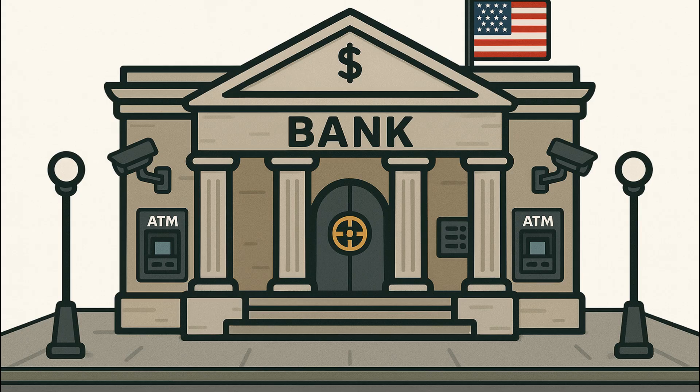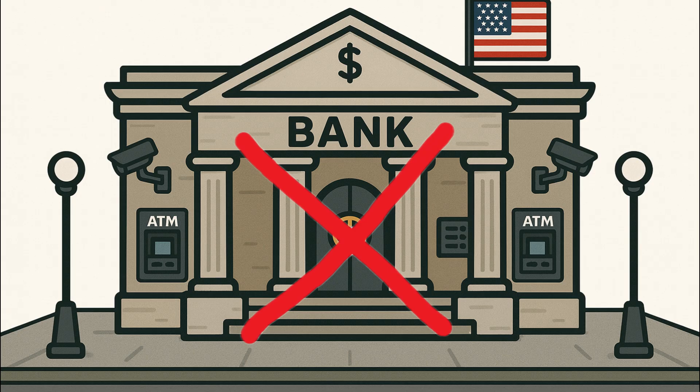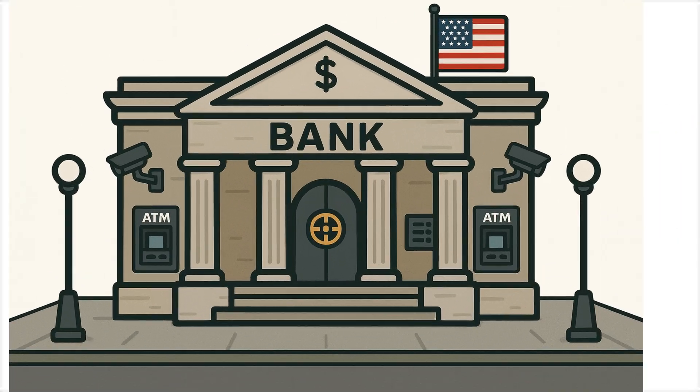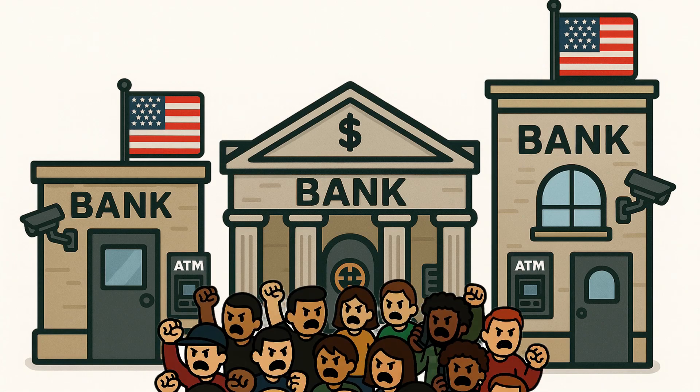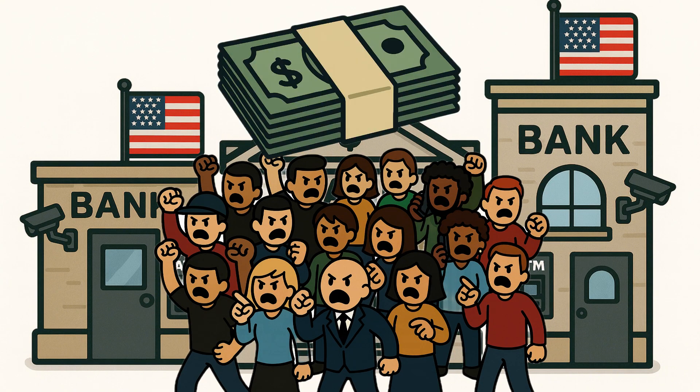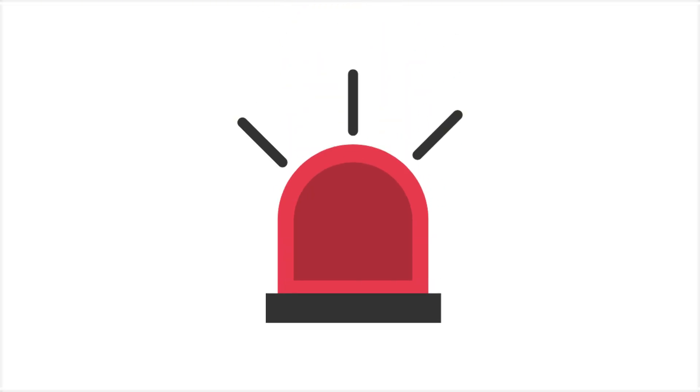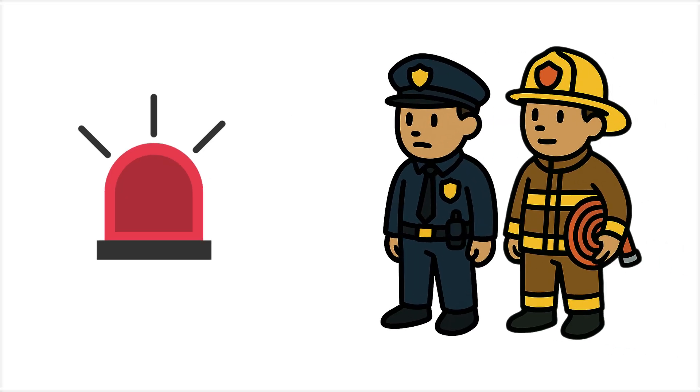Banks realize there's no point staying open. They lock the vaults, but not before some branches are overrun by panicked crowds trying to pull out their money before it's gone. Sirens can be heard everywhere as police and firefighters try to maintain order.